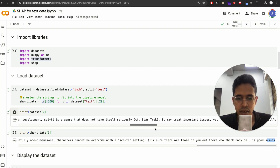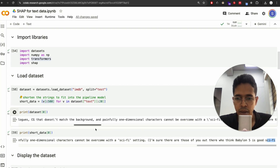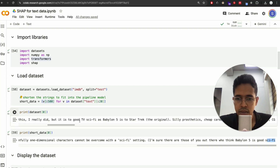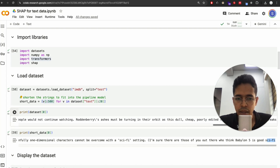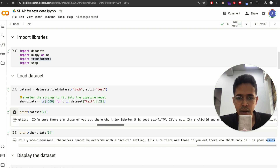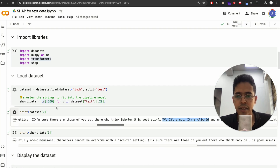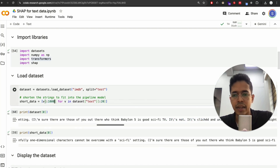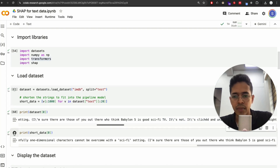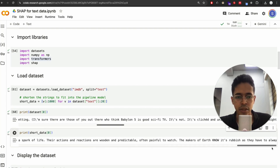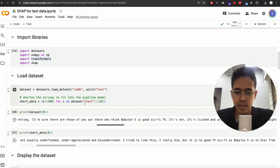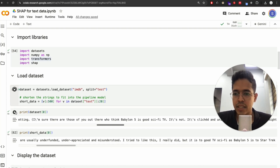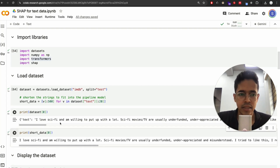If I print dataset of zero versus short data of zero, you can see that short data is just the truncated paragraph, abruptly cut off at 500 characters. If I make it 1000, you will see beyond the cutoff, but we'll keep it at 500. Let me print this once more to confirm it is indeed 500 characters.